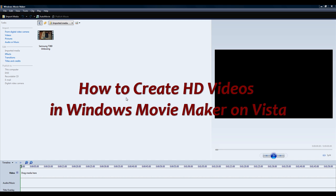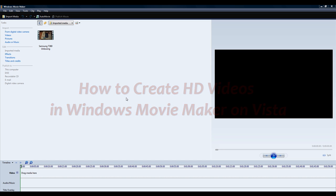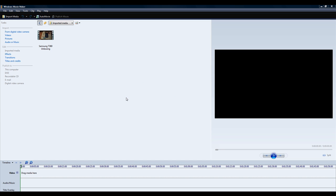Hey guys, in today's tutorial I'll be teaching you how to make HD videos in Windows Movie Maker. This was requested by my friend who was having trouble with making HD videos. This will be on Vista, so let's get started.